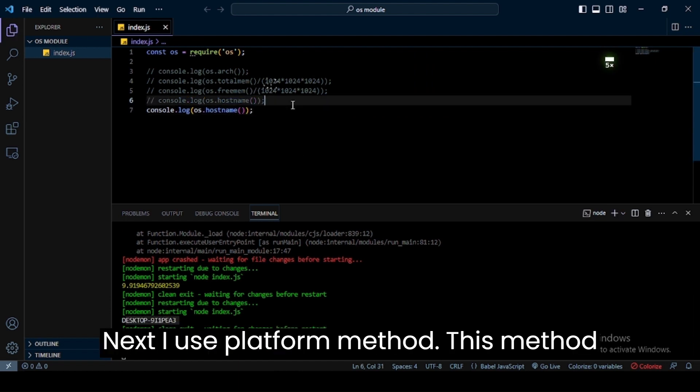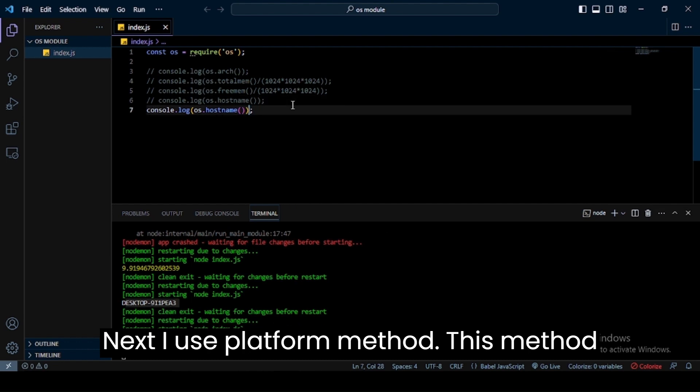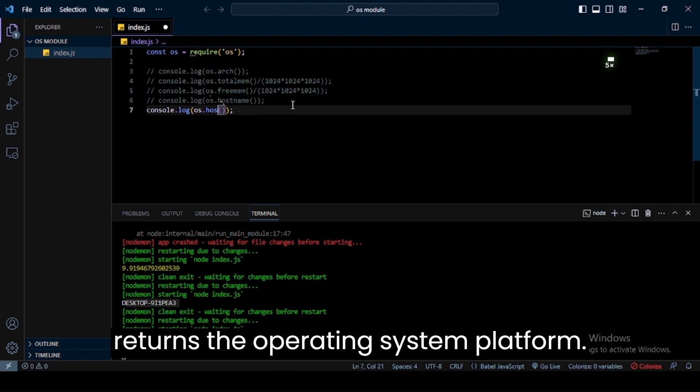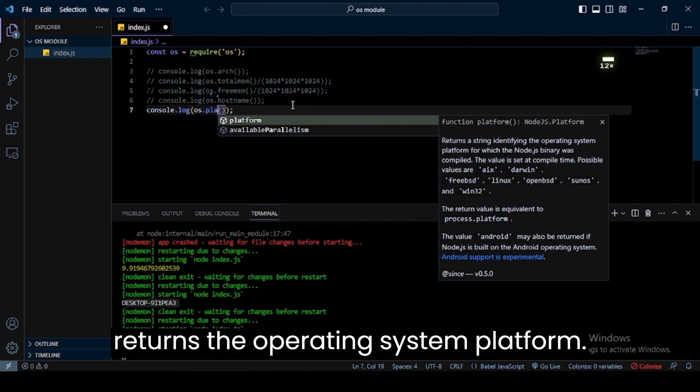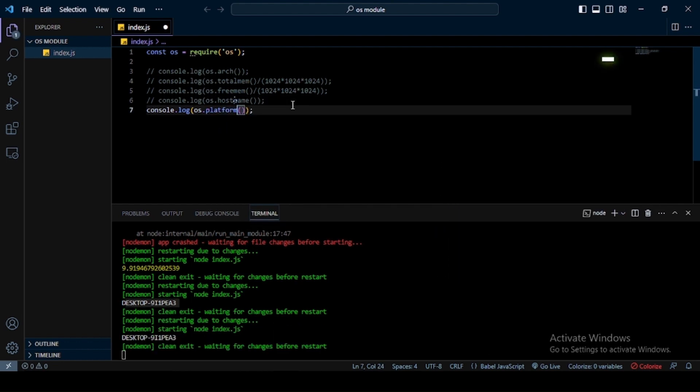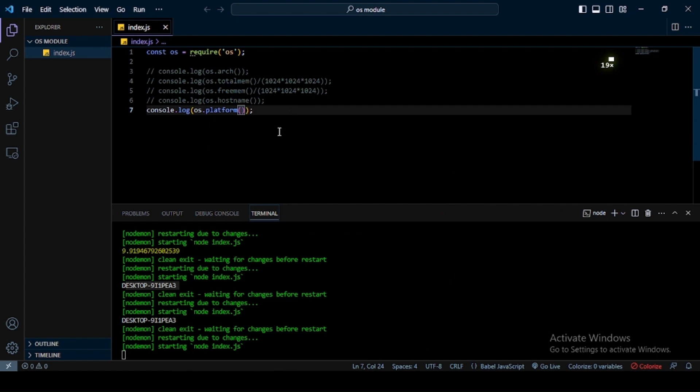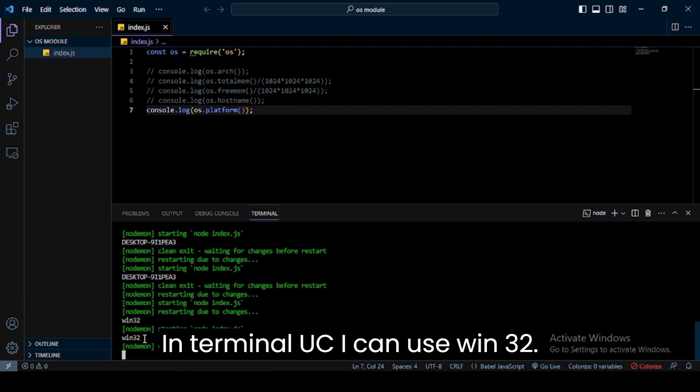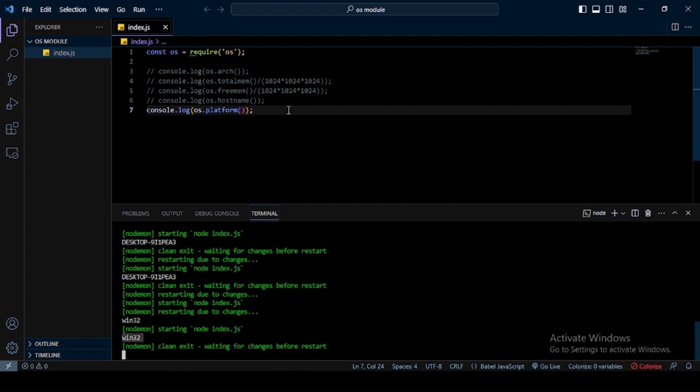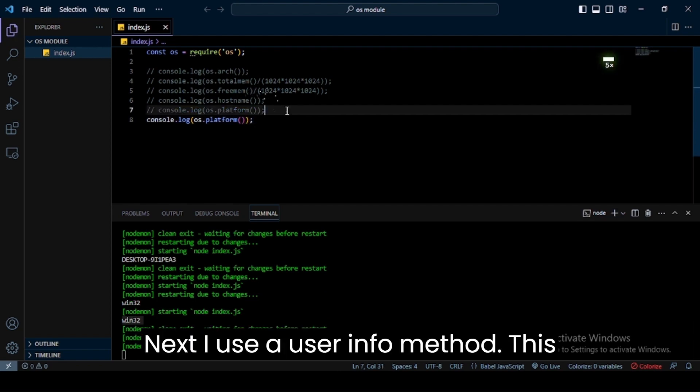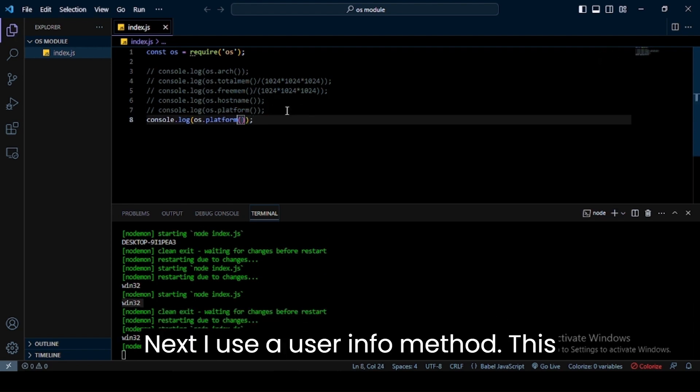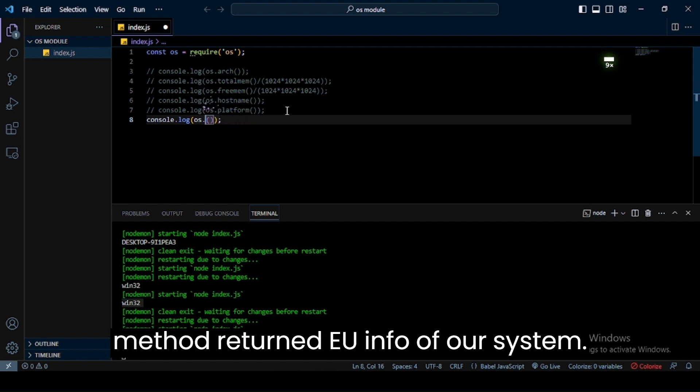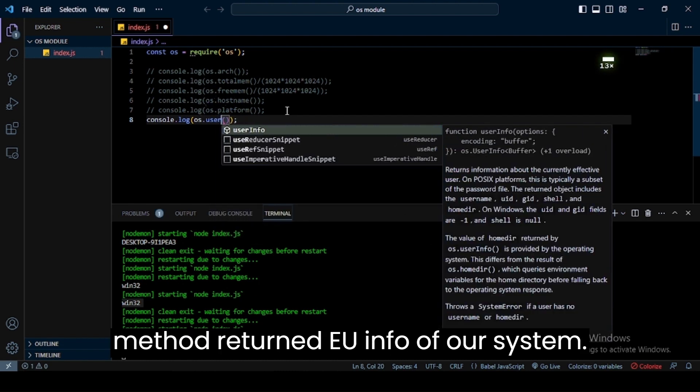Next, I use platform method. This method returns the operating system platform. In terminal you can see it returns win32. Next, I use a userinfo method. This method returns the user info of our system.